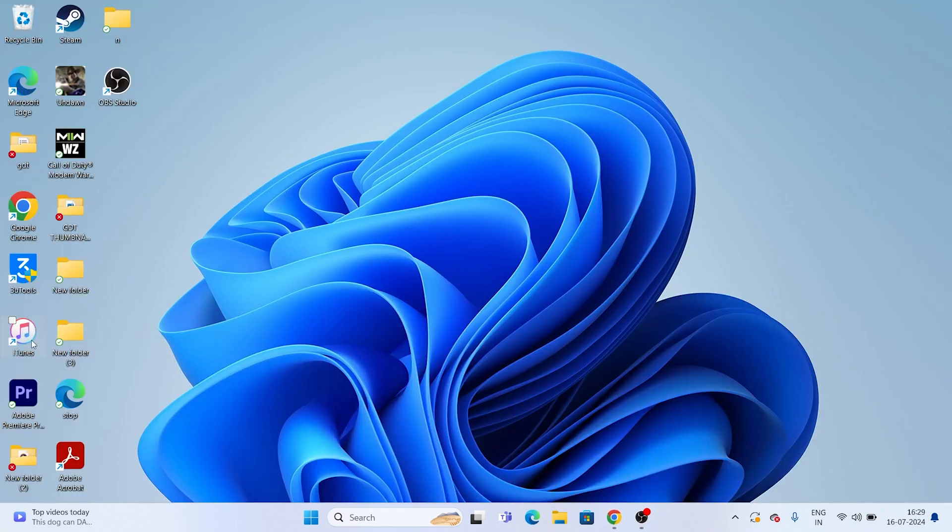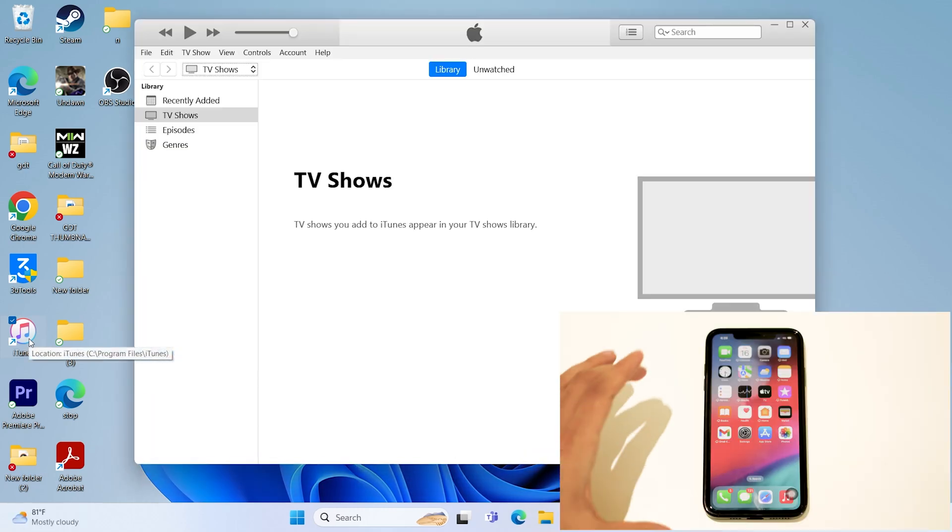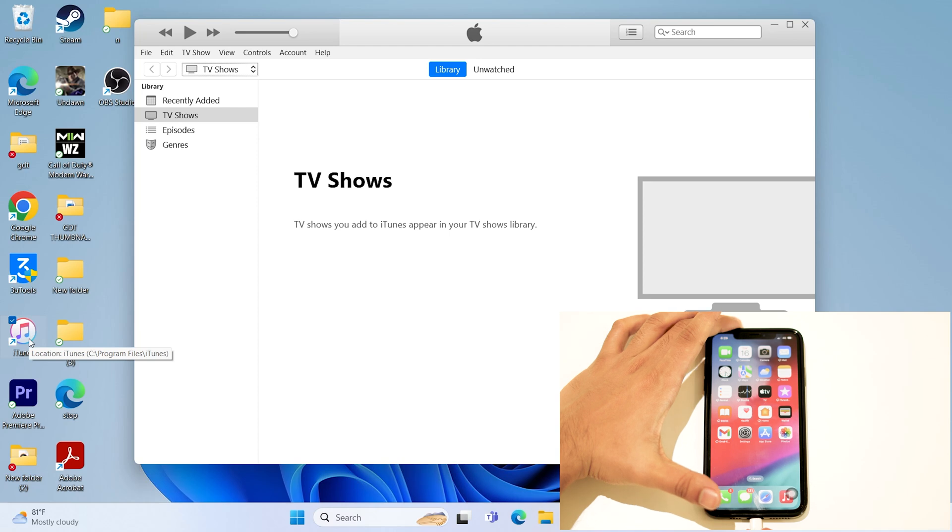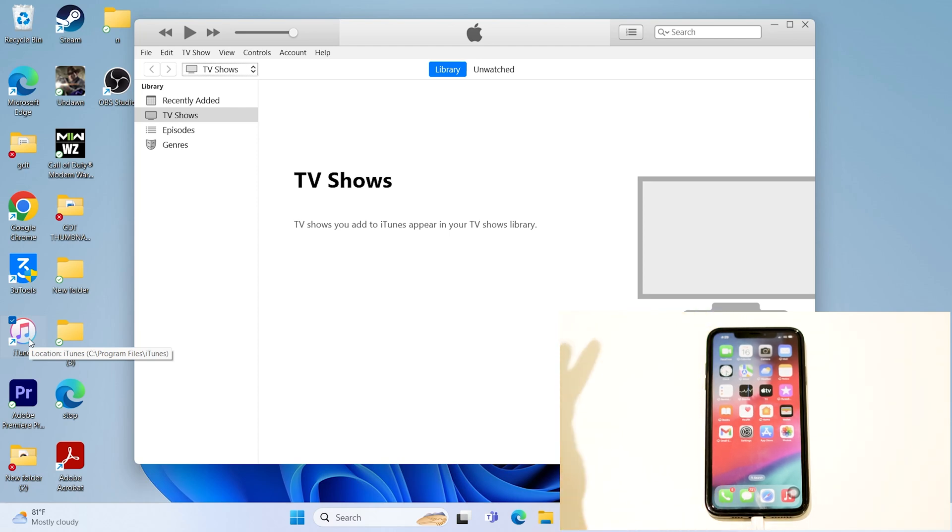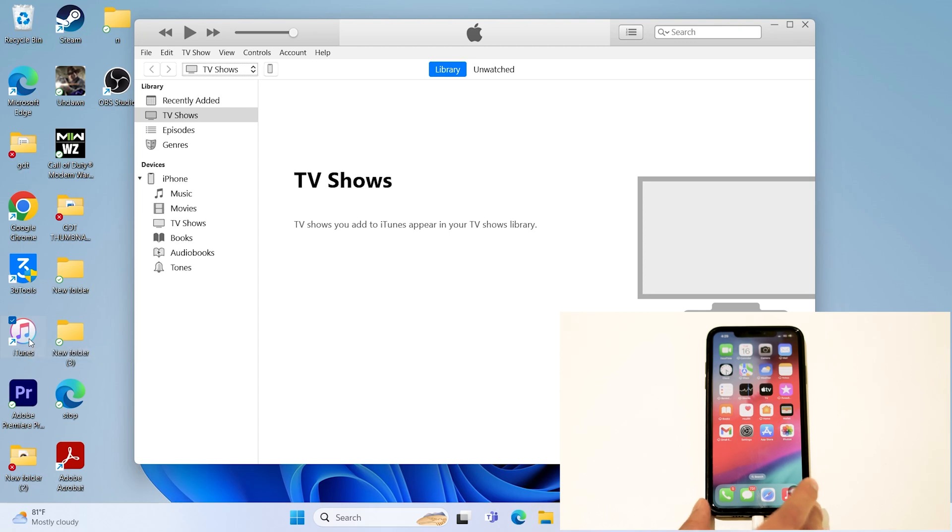Just open your iTunes over here. Once iTunes is open, you have to connect your device. Make sure while connecting it should be proper. Once the iPhone is connected to iTunes, you'll be asking some questions. They'll ask you to trust the process. But here, for the device, I have already granted the permission, so that's why it is not asking.